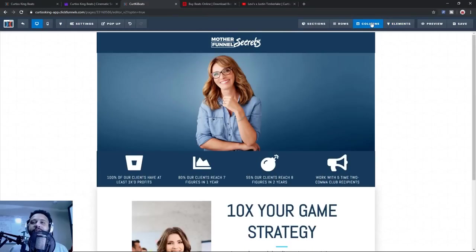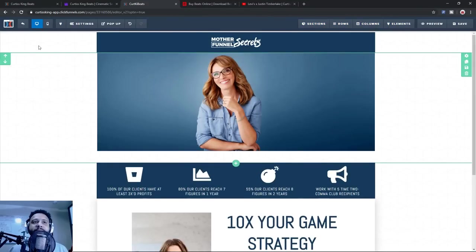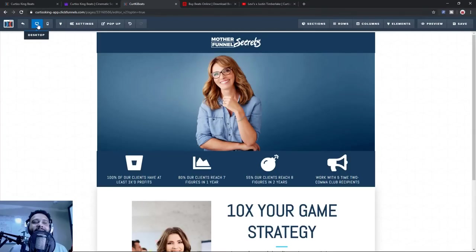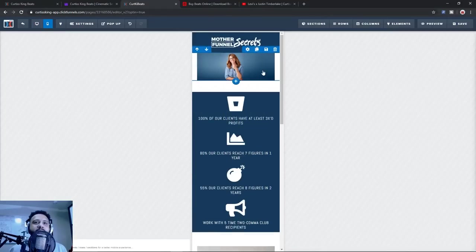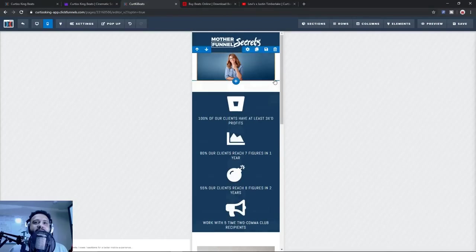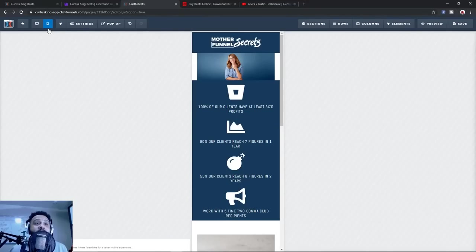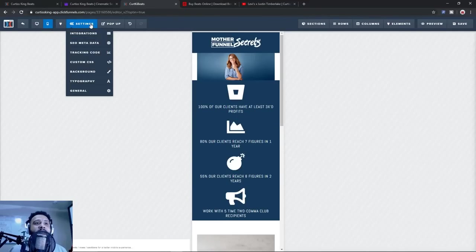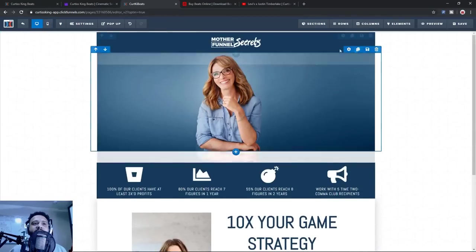Some things I want to draw your attention to: we're looking right now at the desktop version. If somebody checks this from their laptop, this is what it's going to look like. But you can click here for mobile and see what it's going to look like when it's shrunk down on their cell phone. There are elements of this we're going to want to change. I'm going to even show you how you can customize things to look different only on mobile, so you don't have to change your beautiful desktop version. ClickFunnels are super dope for that very reason.